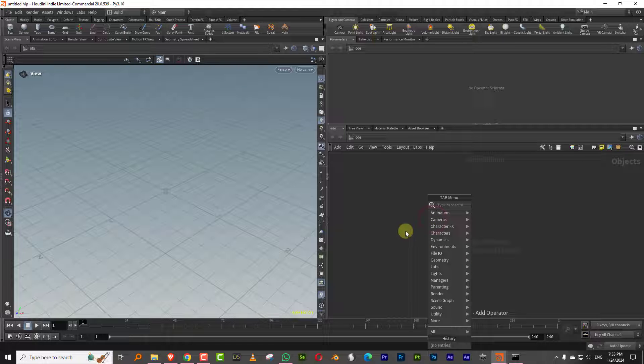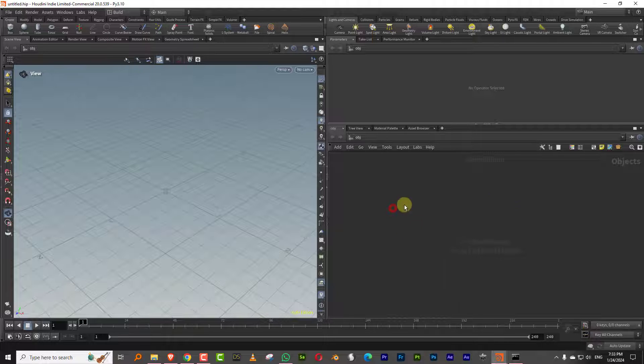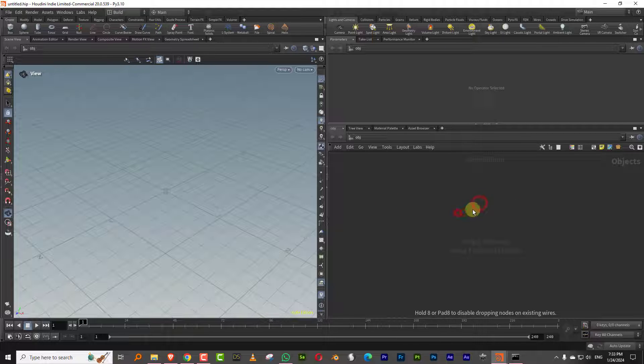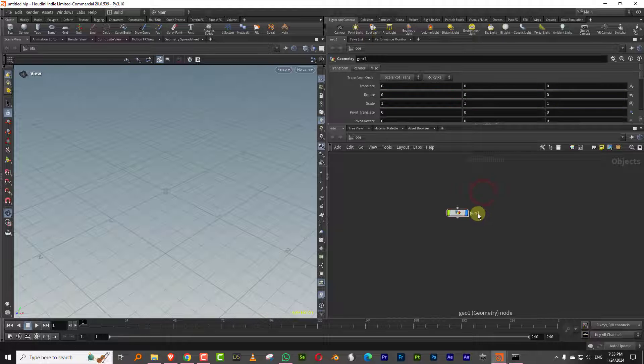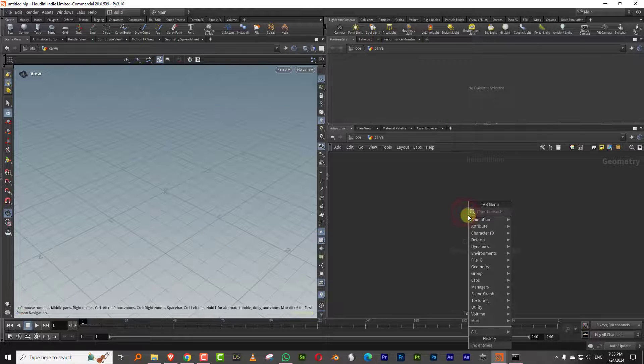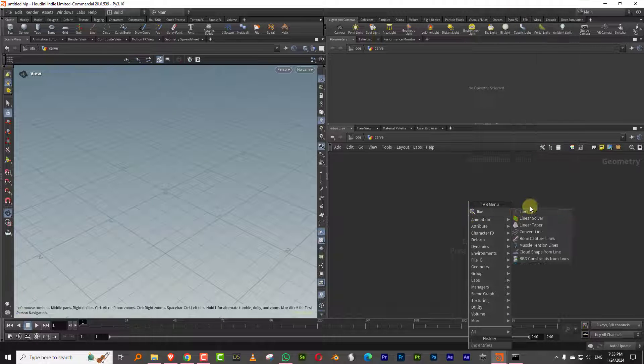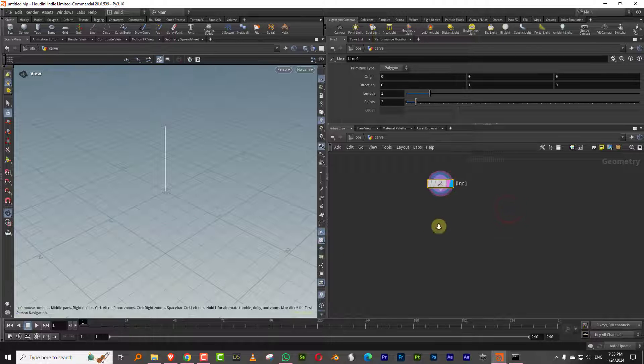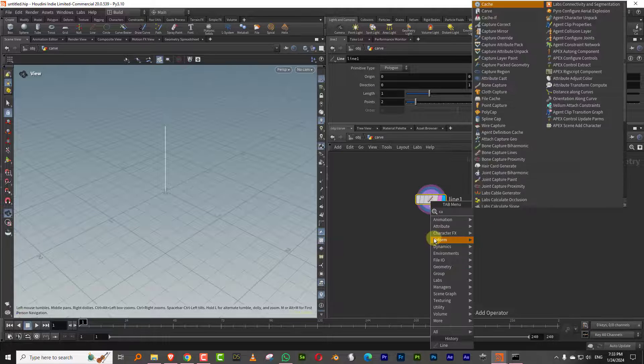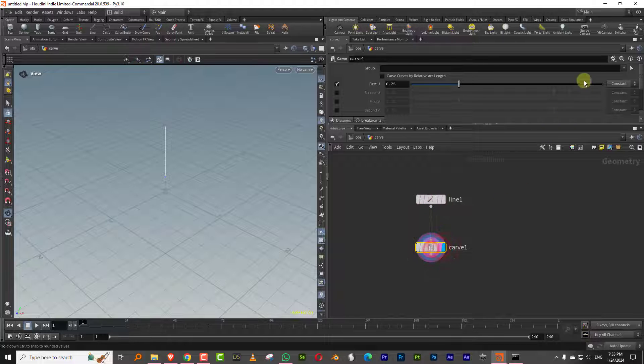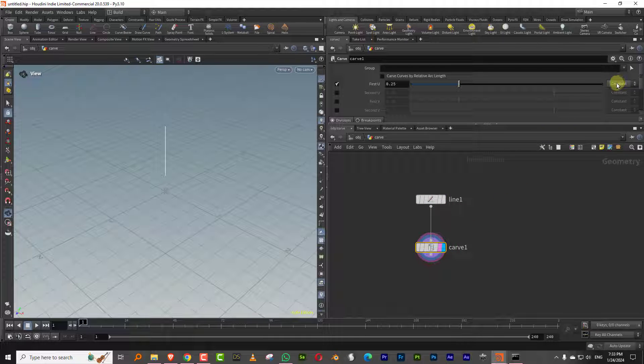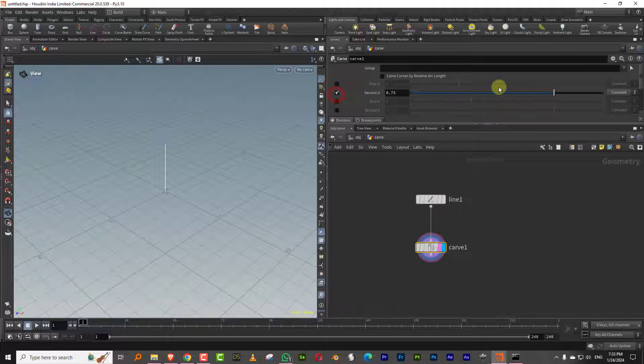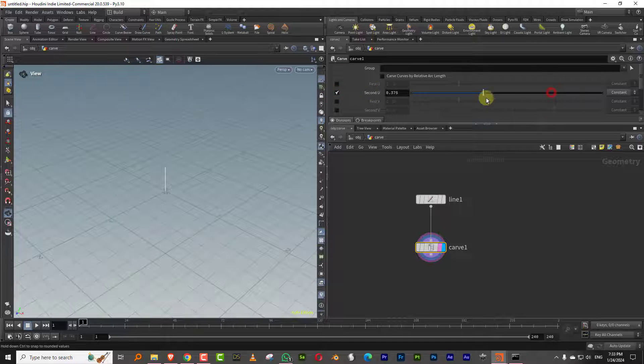So what we can do is I'm just going to take a line. Let's make a geometry and call this carve, and I can take a line node. And the way it works is really simple. If I take a carve node, you'll see that you have a new option here at the end, which is constant attribute or scale. So constant is the standard method.